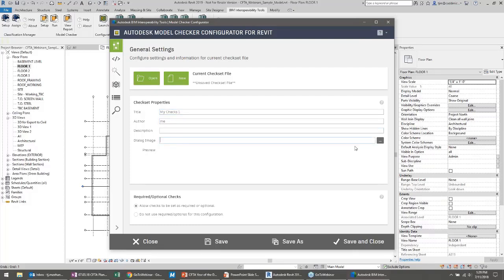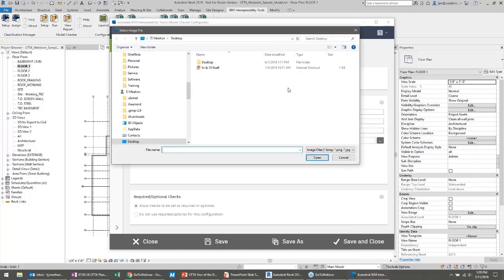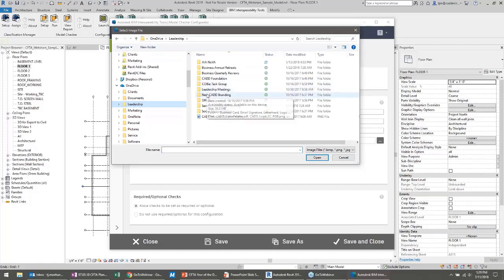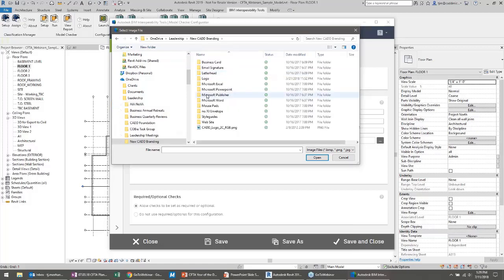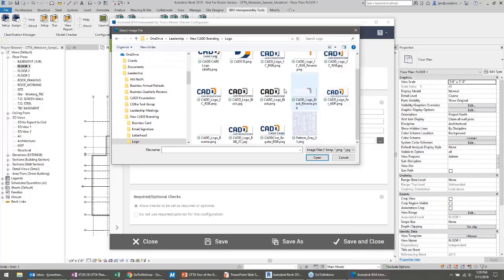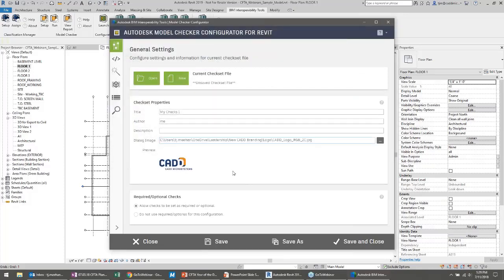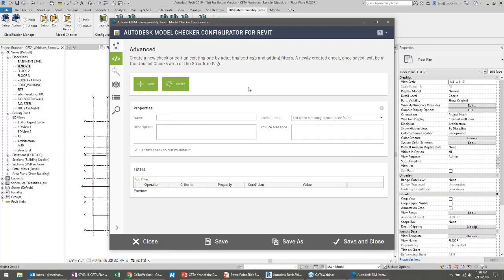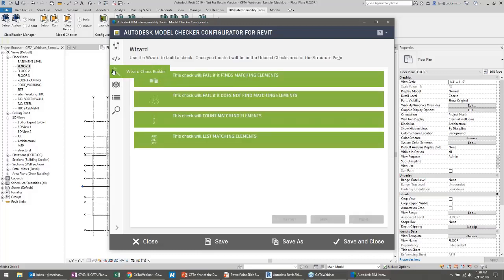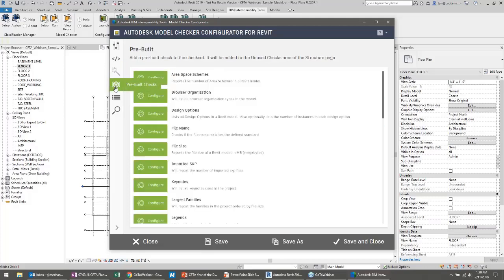I'm going to make my own — I'll just call it 'my checks.' I can even assign it an image. This interface has been totally revamped, so if you've used it in the past it's different. There are a couple of ways to deal with it: the advanced check builder for high-end checks that really dig in, or — what most people will do — the wizard, which asks some questions to build your check, or the pre-built checks.